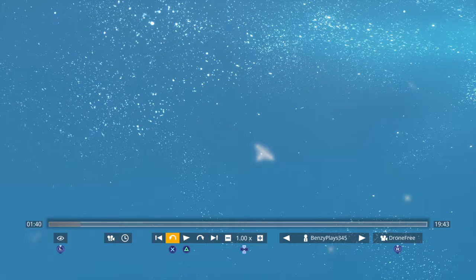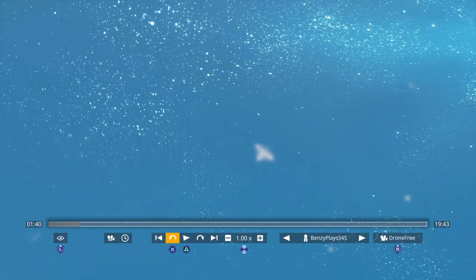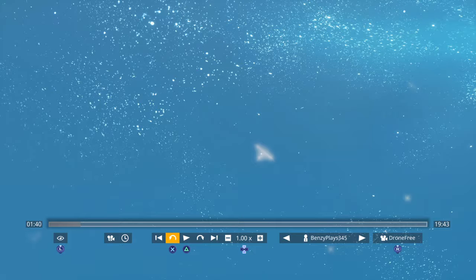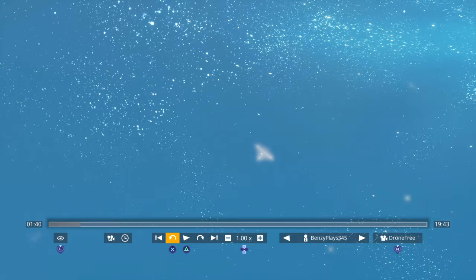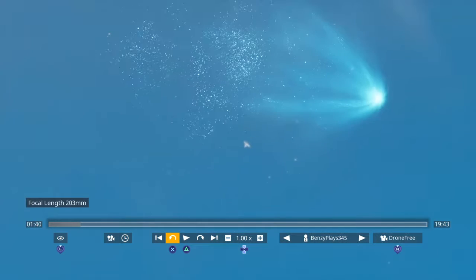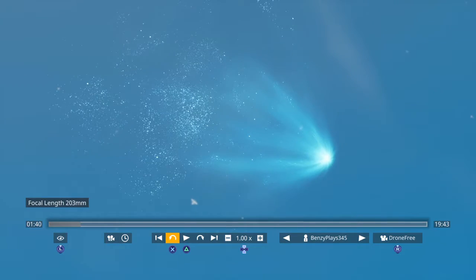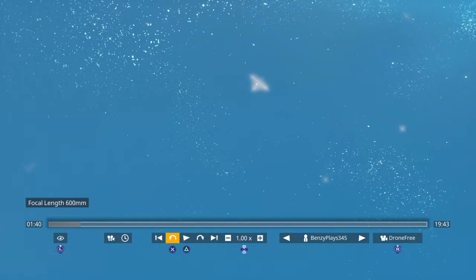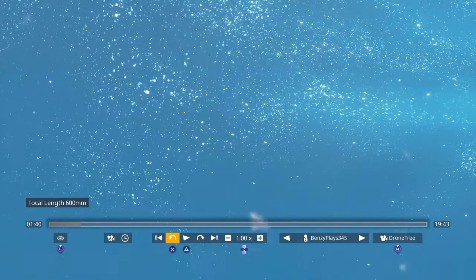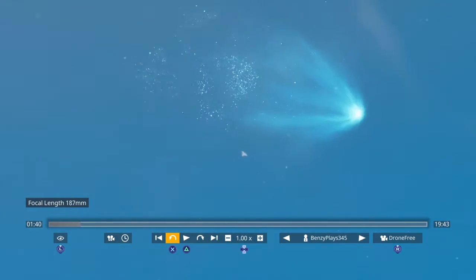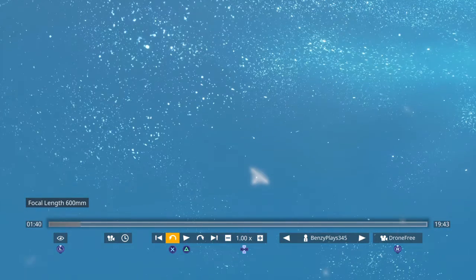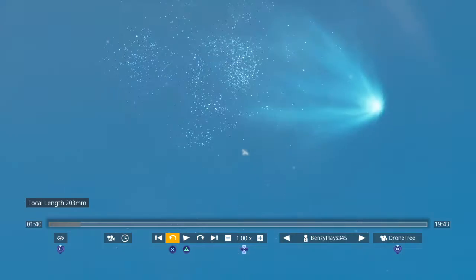Now, T stands for Tilted, Tilted Towers, right beside it, right there.